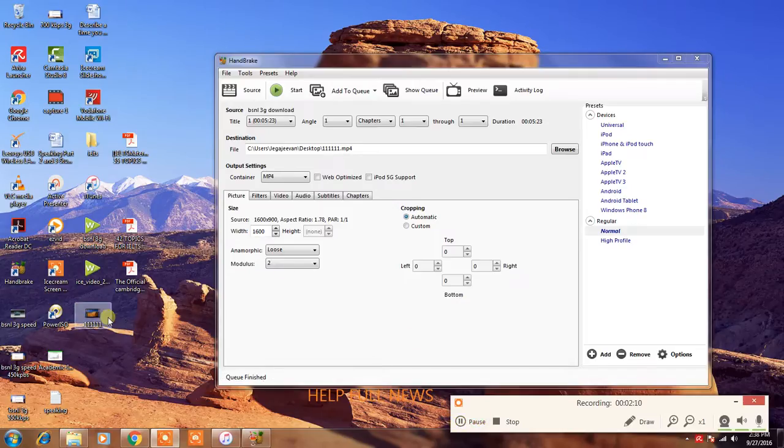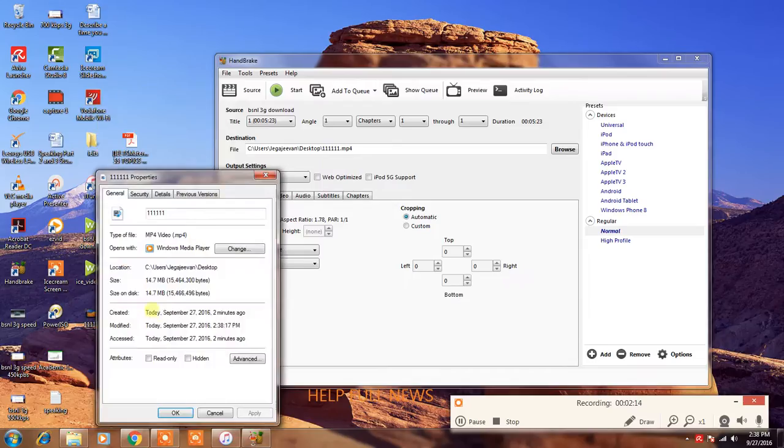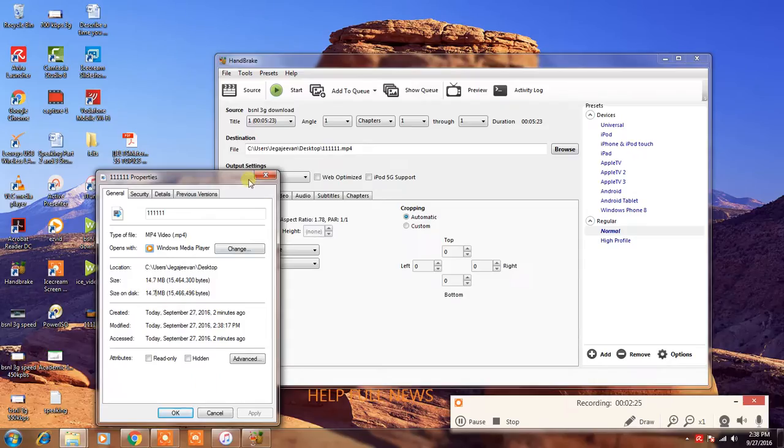I converted video with properties. Now see, 25 MB file convert into 40 MB in MP4 format.